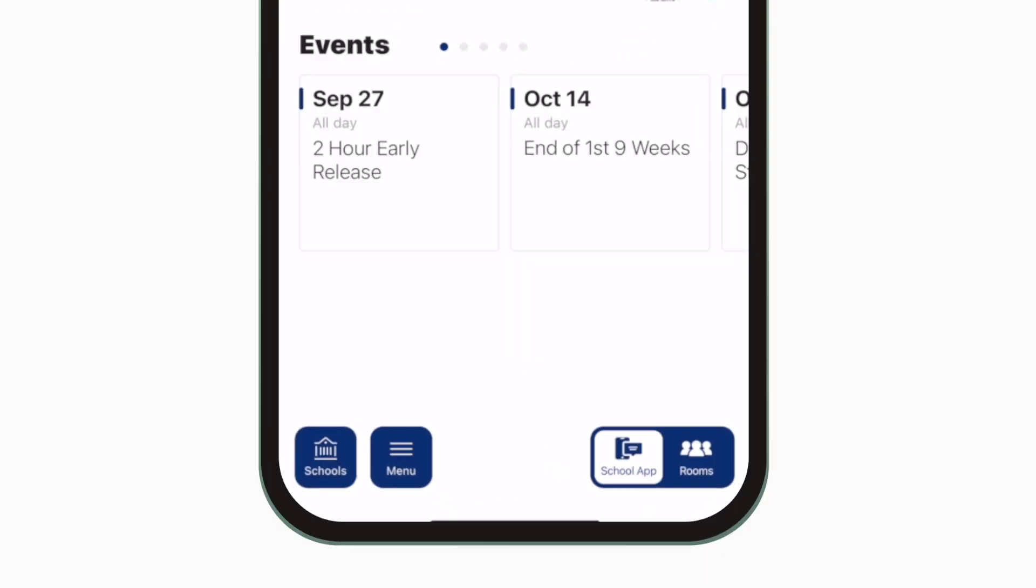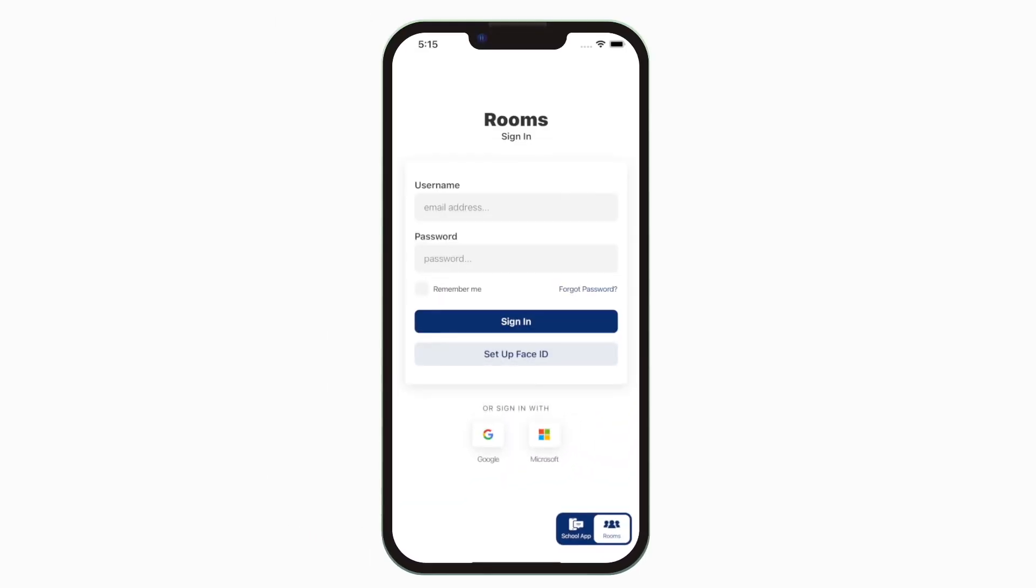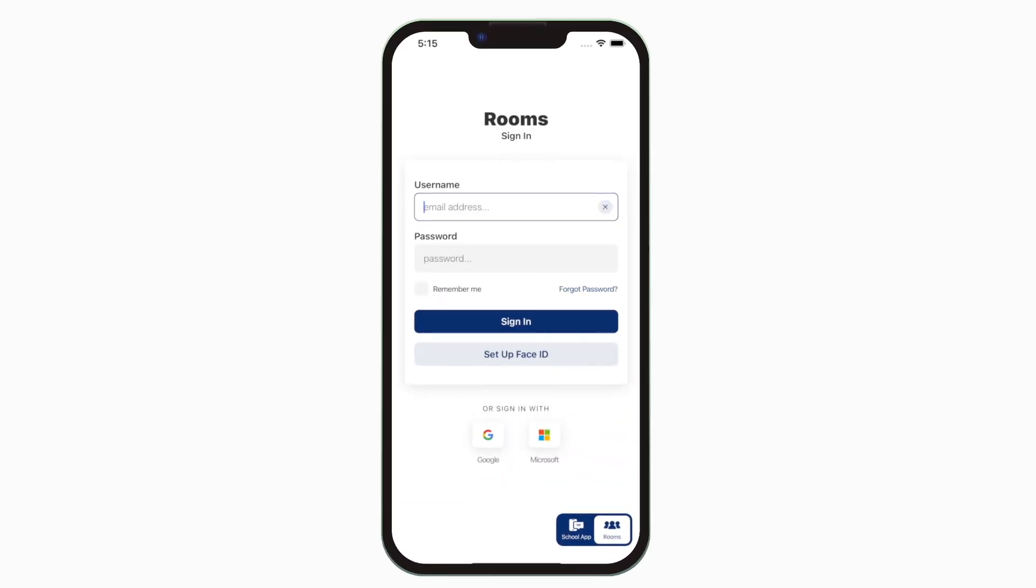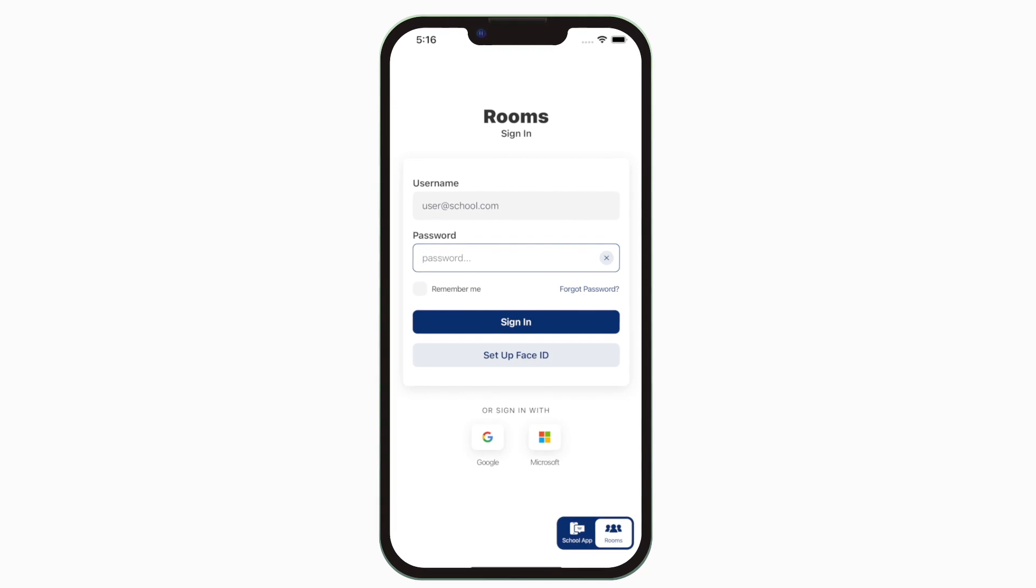Click Rooms in the bottom right to easily switch from district-wide and school-wide news to class streams and messaging.